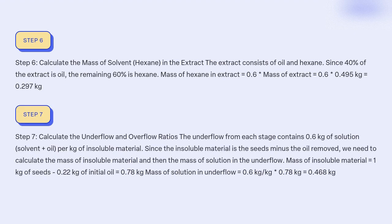Step 7: Calculate the underflow and overflow ratios. The underflow from each stage contains 0.6 kg of solution (solvent plus oil) per kg of insoluble material. Since the insoluble material is the seeds minus the oil removed, we need to calculate the mass of insoluble material and then the mass of solution in underflow. Mass of insoluble material = 1 kg of seeds - 0.22 kg of initial oil = 0.78 kg. Mass of solution in underflow = 0.6 kg/kg × 0.78 kg = 0.468 kg.